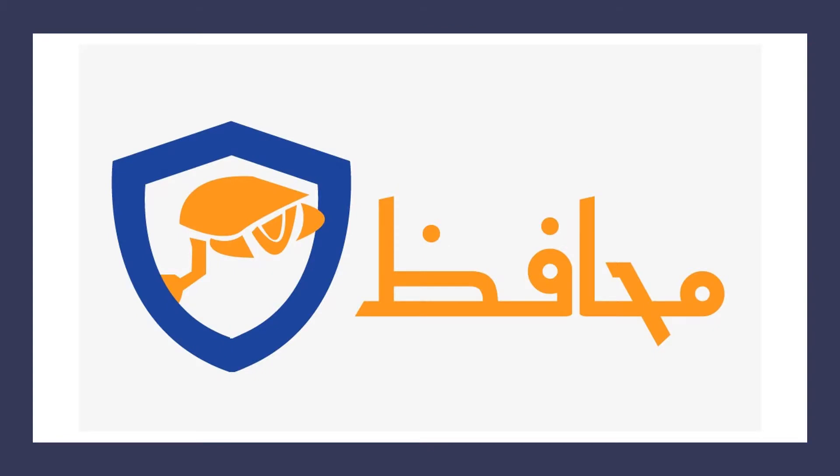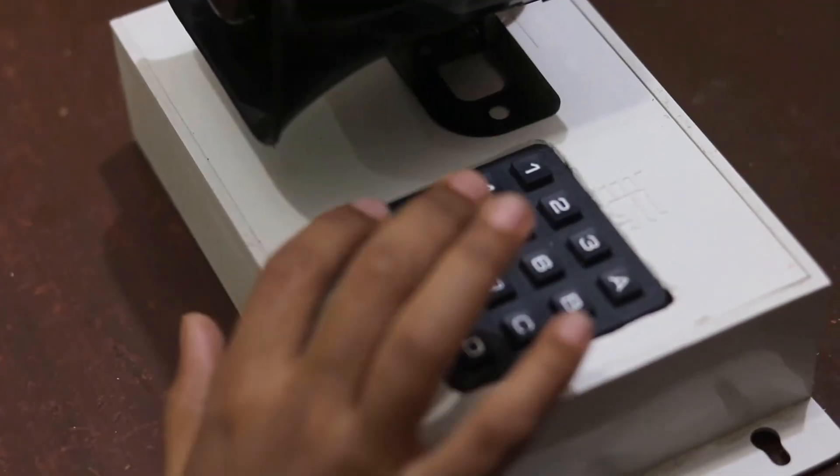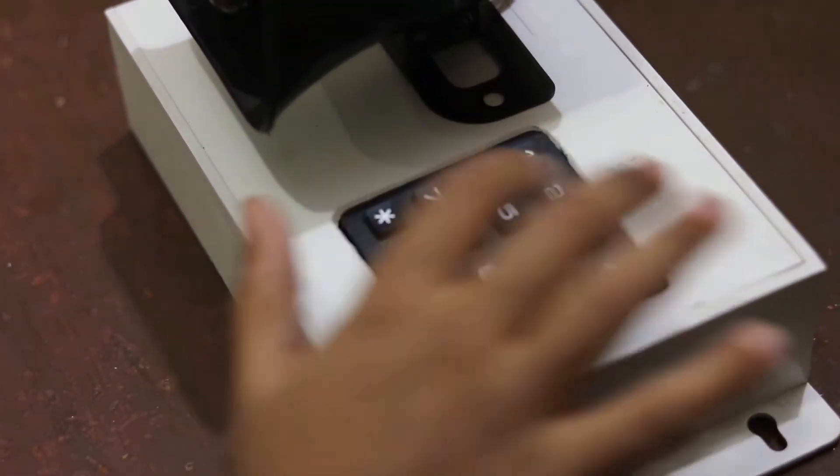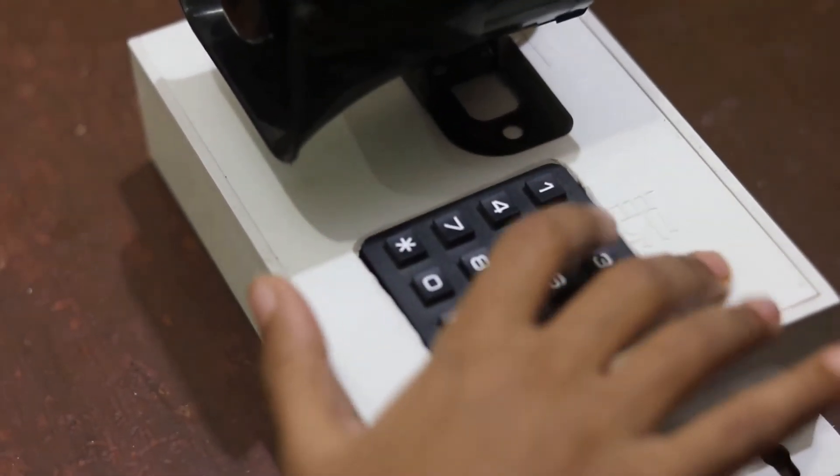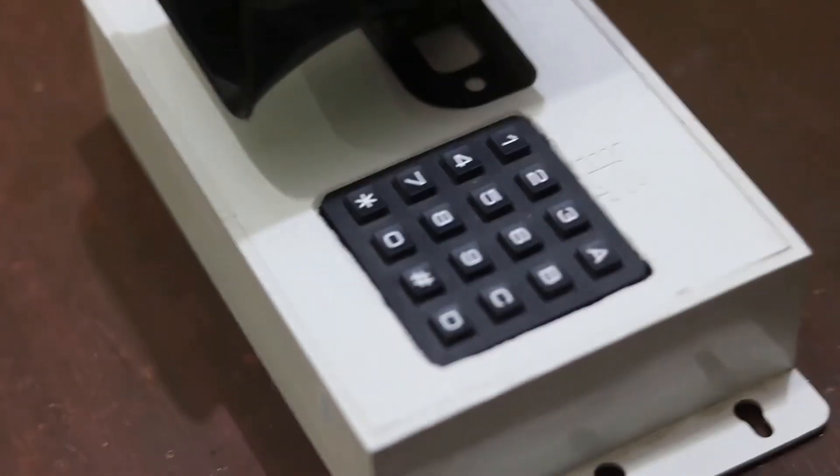Muhafiz - a computer vision-based smart security system. Just arm the system and leave Muhafiz to secure your place.